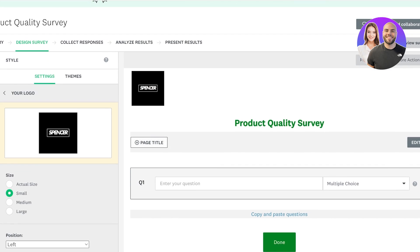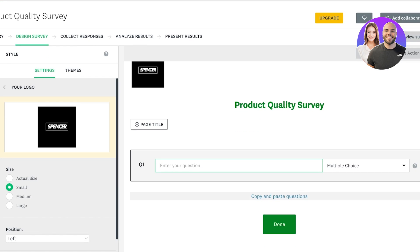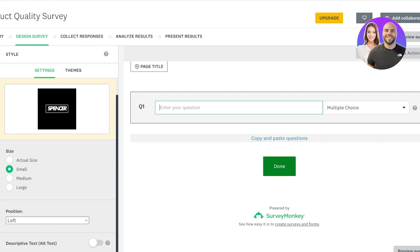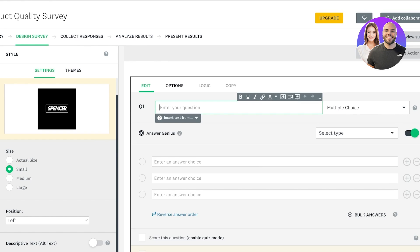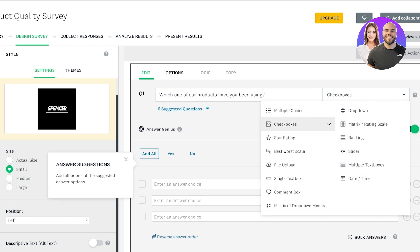Now we can move to the next step where we can add a page title — I'm going to skip that. From here we can include our questions. The first question I want to ask is 'Which one of our products have you been using?' and I have two options. After that I can choose the type of question — multiple choice means one answer can be selected from the answers given.